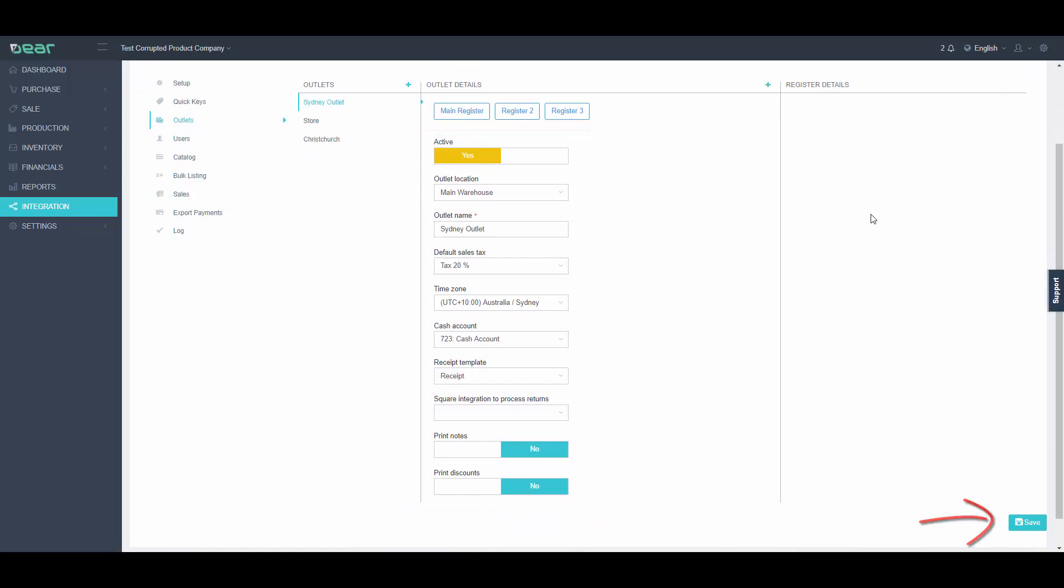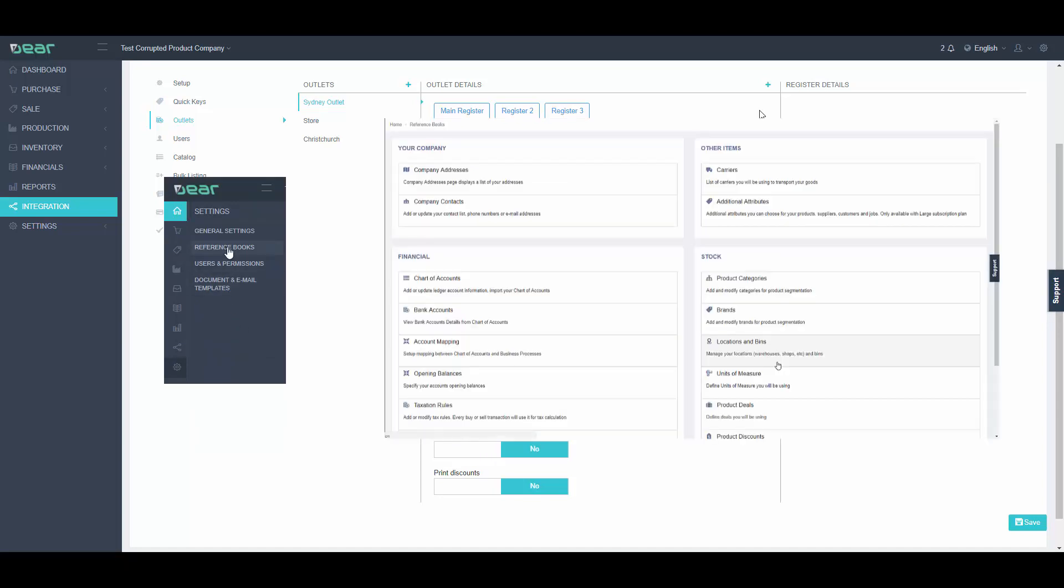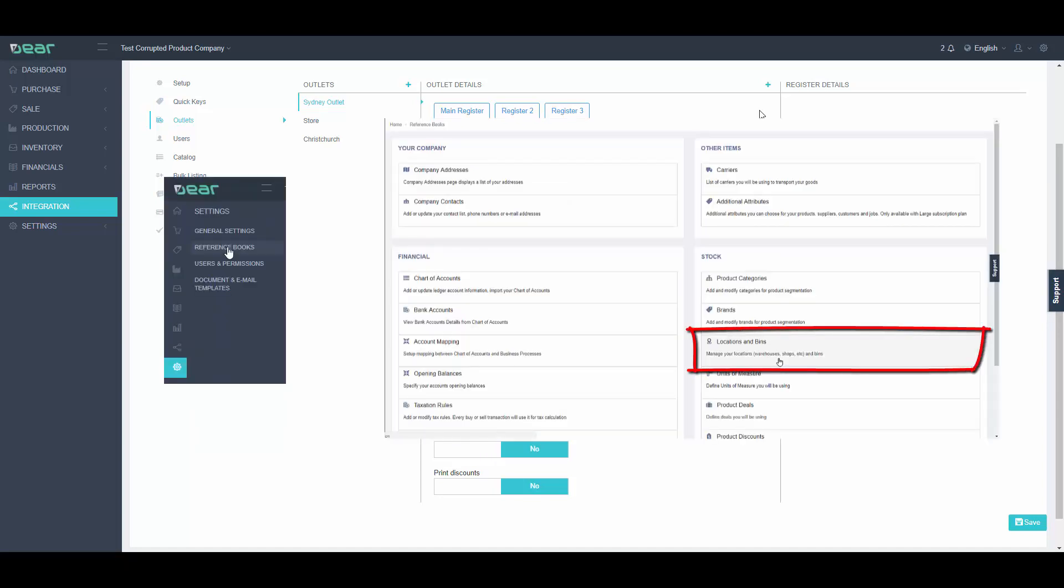Just remember that outlets are linked to locations in Dear Inventory, so if you wanted to add a new location for an outlet, you will need to first navigate to Settings, Reference Books, and select Locations and Bins. You cannot use the same location for multiple outlets.